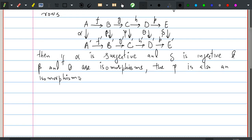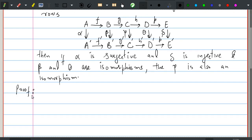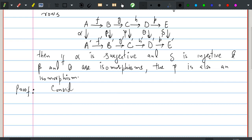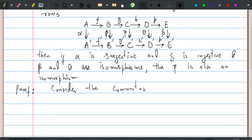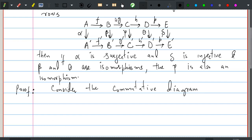To prove this theorem we are going to use the fourth theorem. We'll apply it first to the right three squares of the commutator diagram.